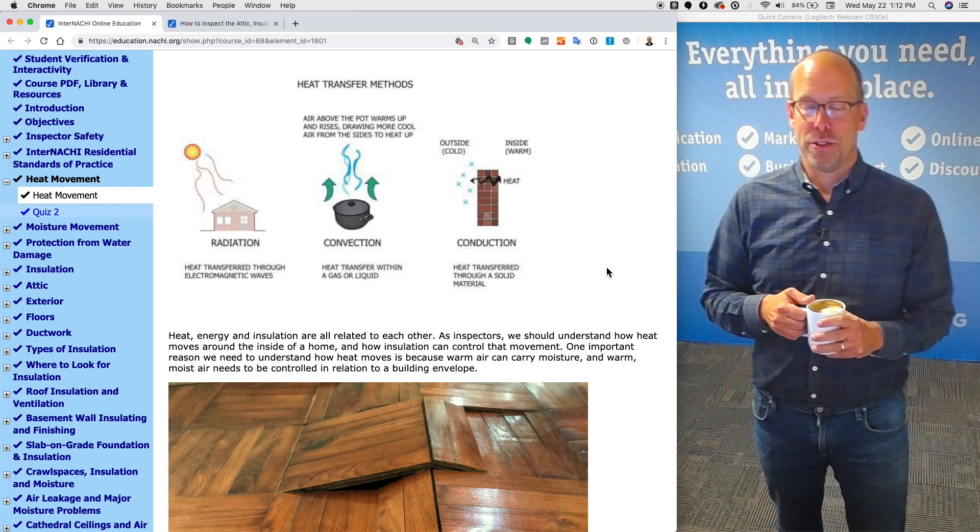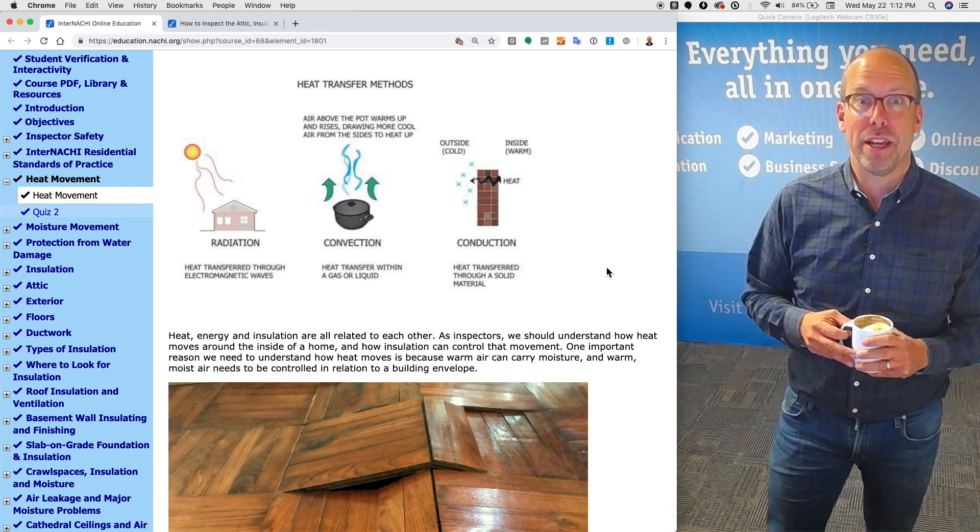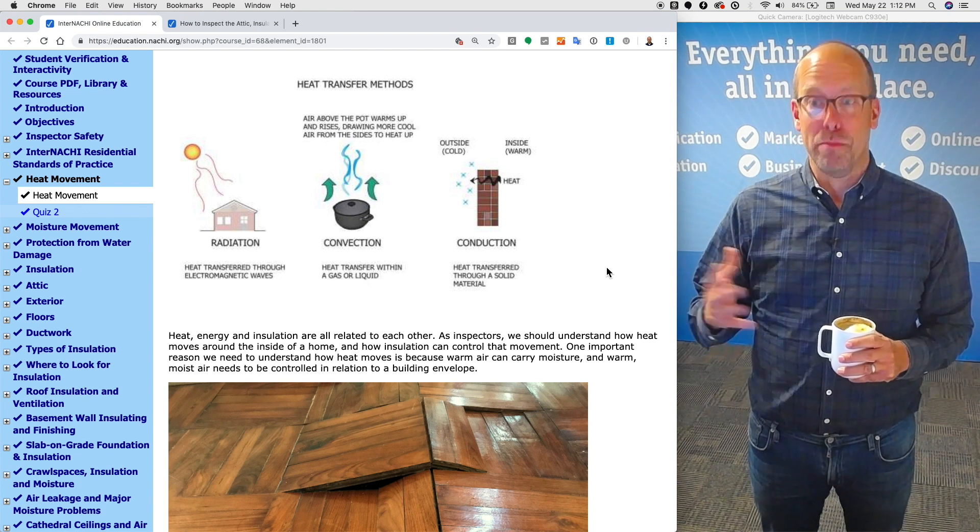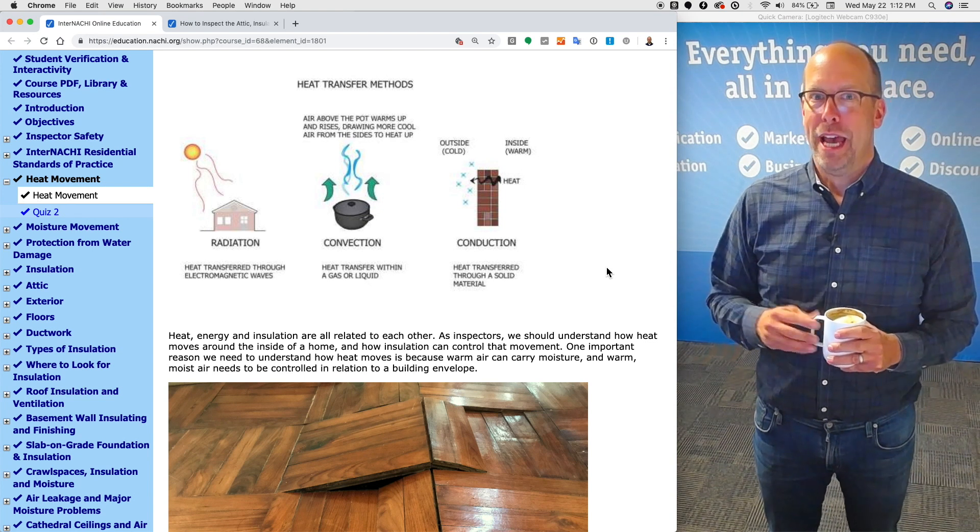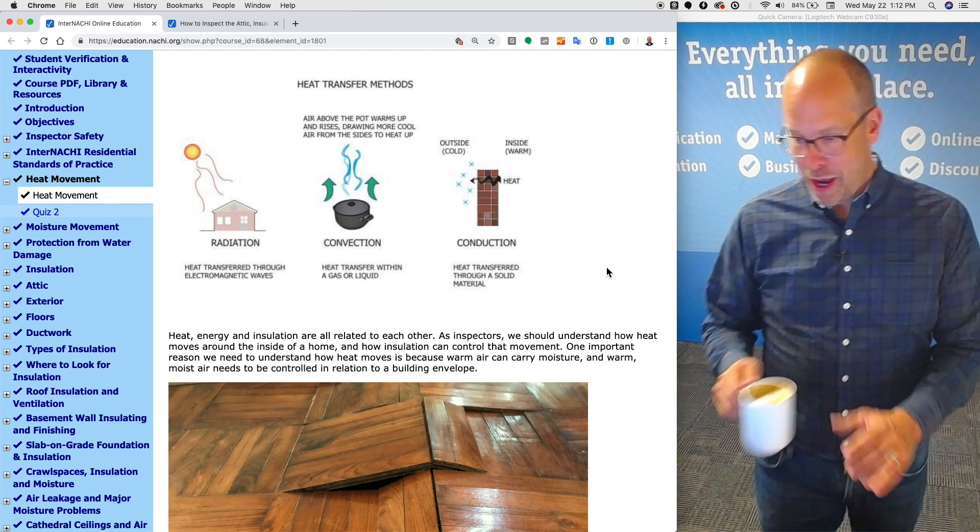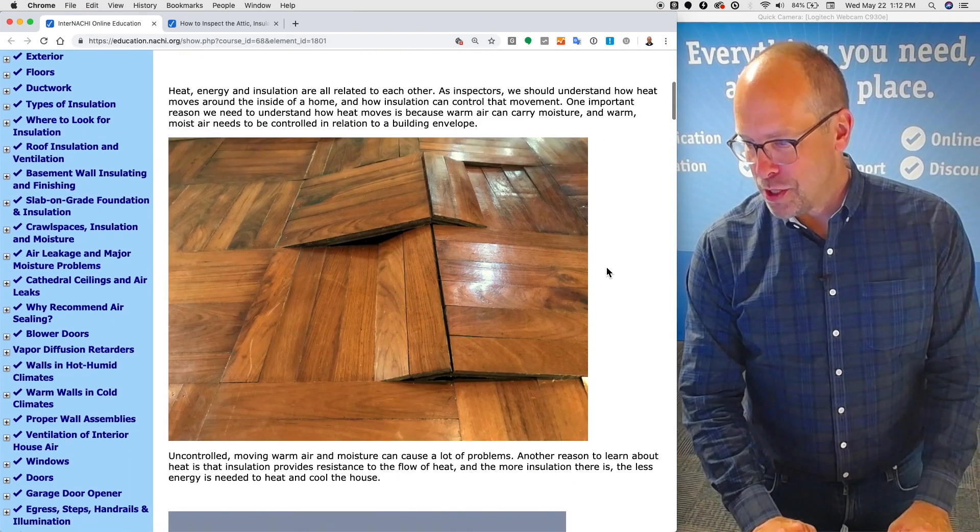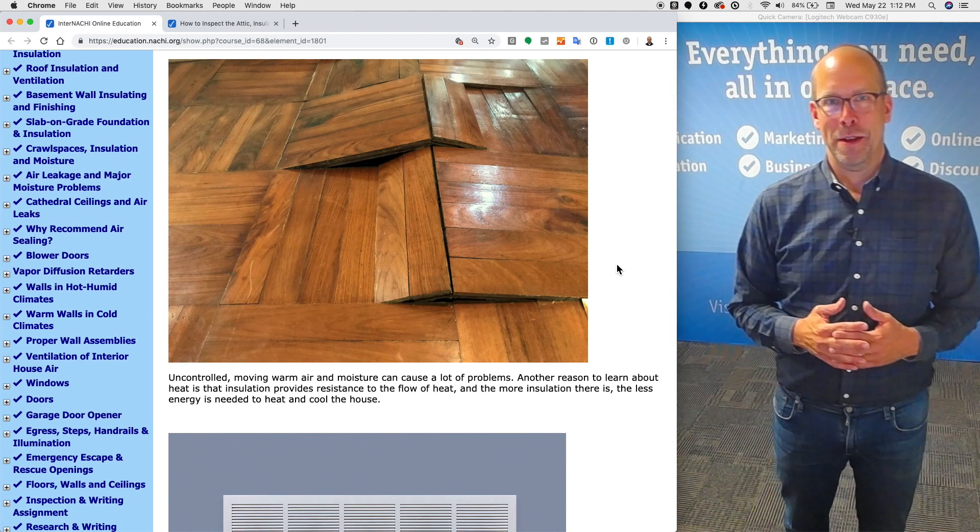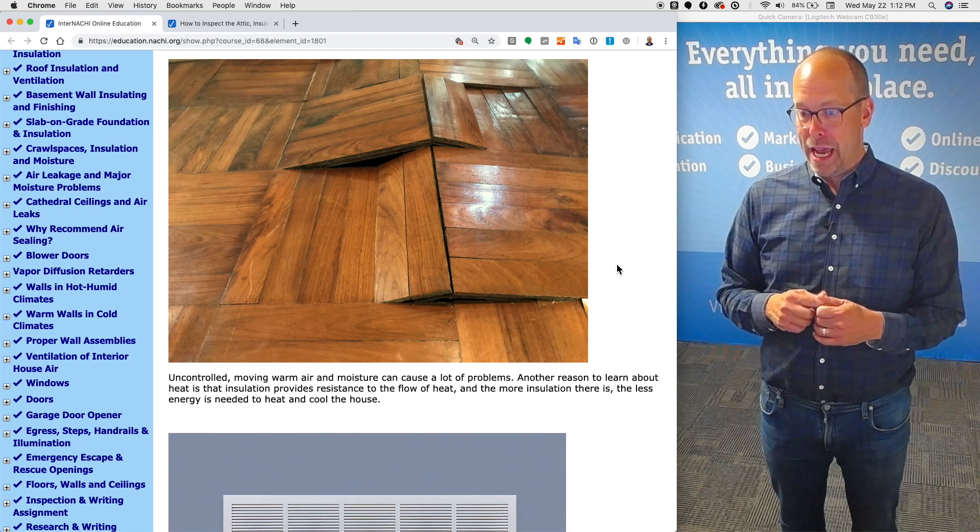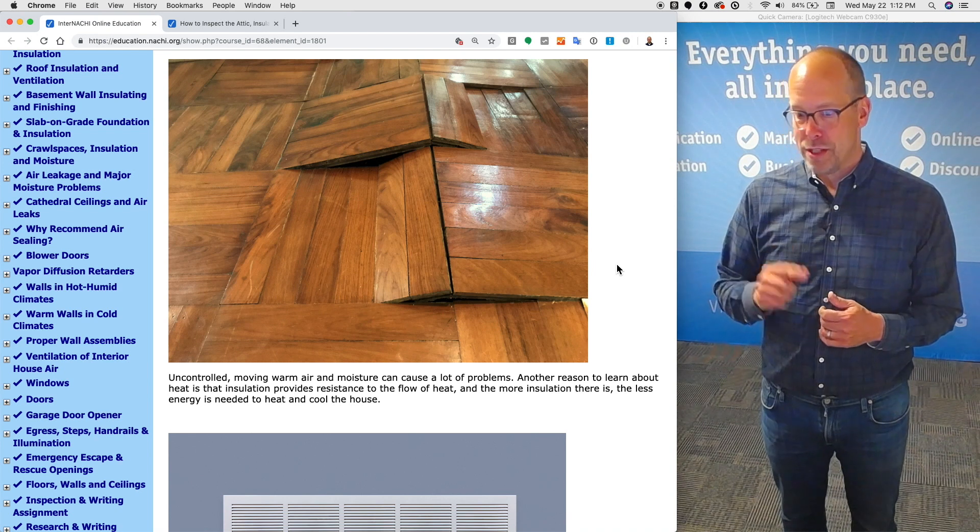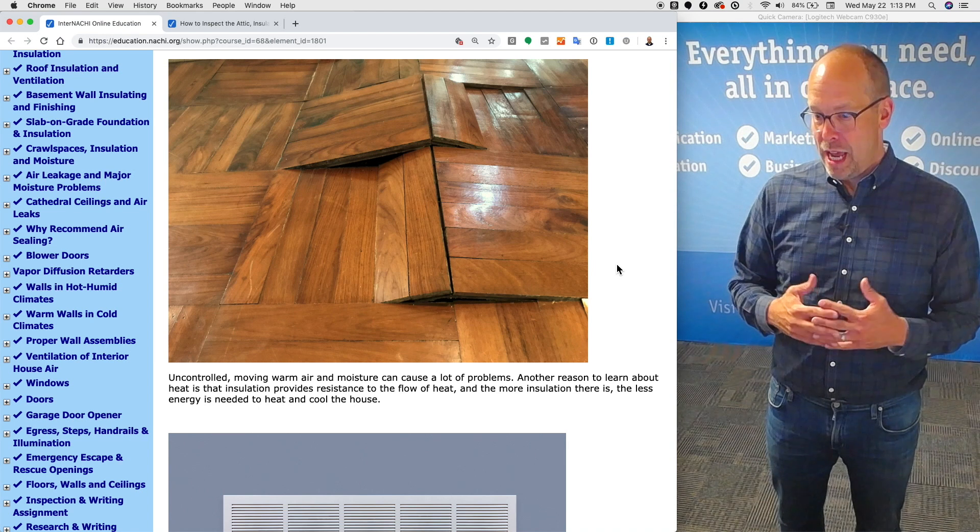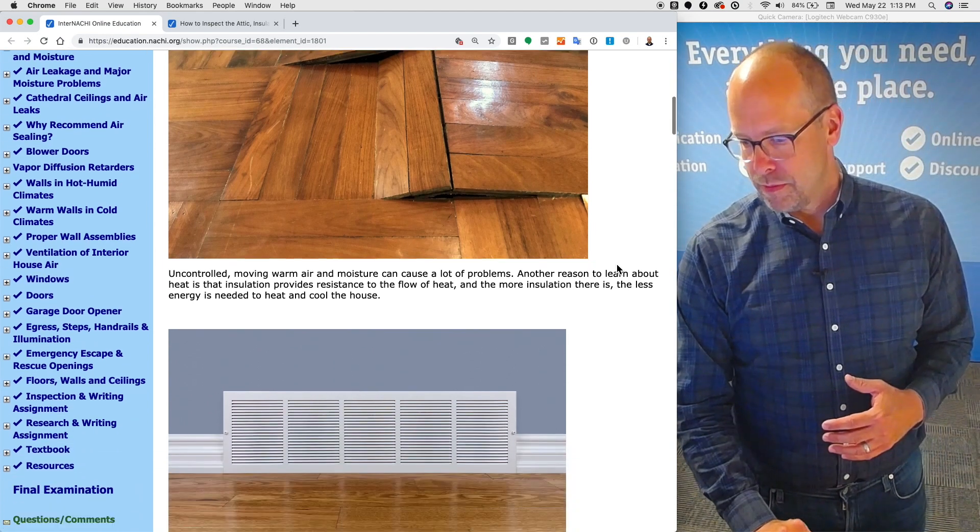As inspectors, we should understand how heat moves around inside a home and how insulation can control that movement. One important reason we need to understand how heat moves is because warm air can carry moisture, and warm moist air needs to be controlled in relation to the building envelope. Uncontrolled moving warm air and moisture can cause a lot of problems. Another reason to learn about heat is that insulation provides resistance to the flow of heat, and the more insulation there is, the less energy is needed to heat and cool a house.